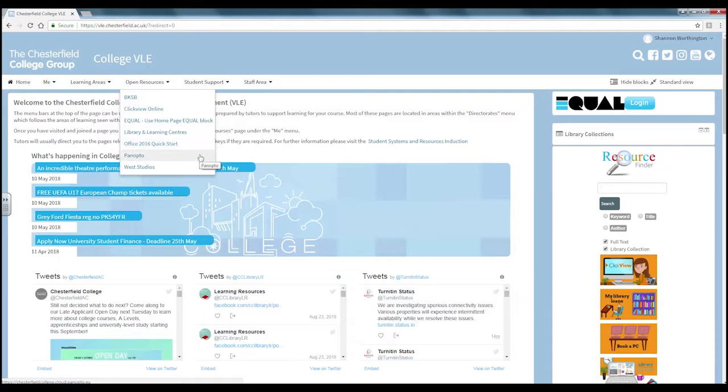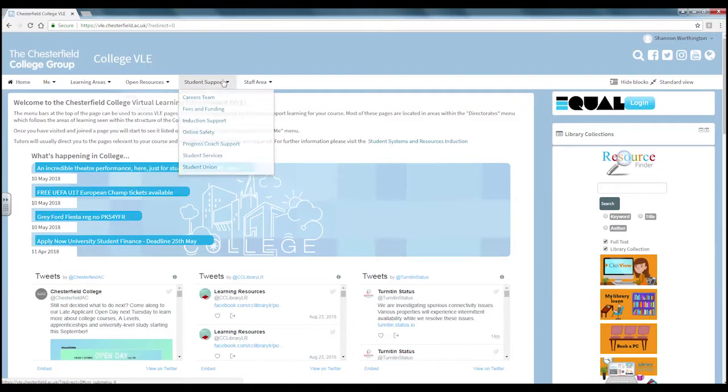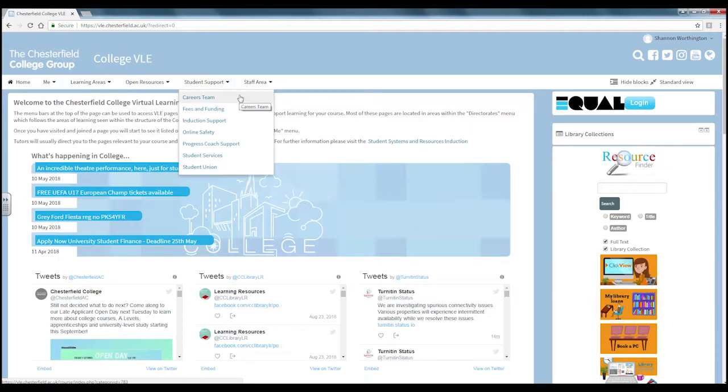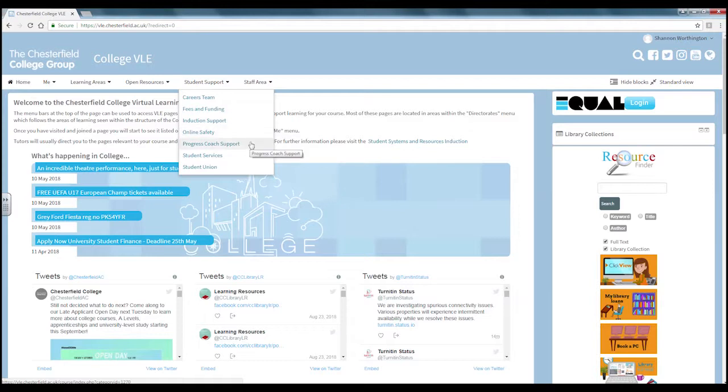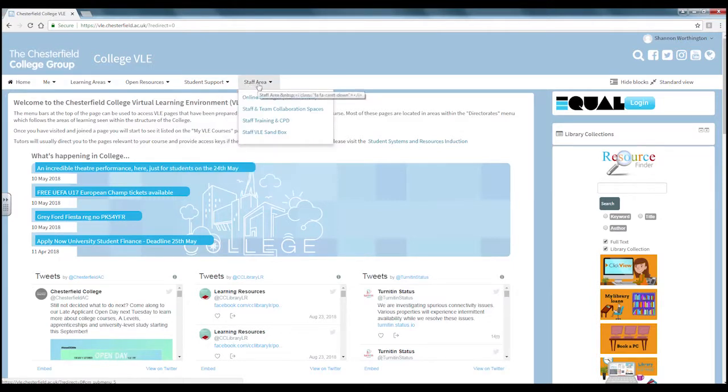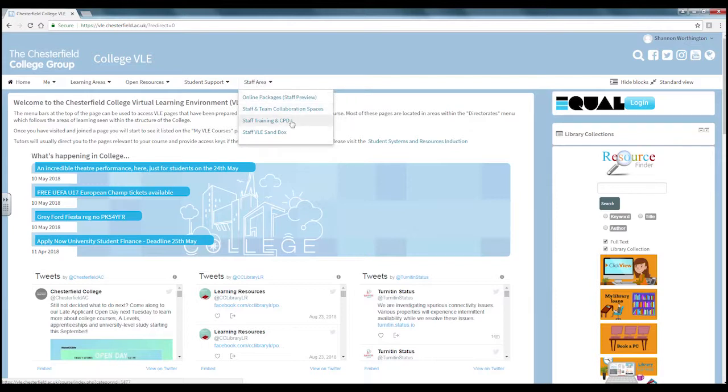On the student support section you can find links to various areas of the college including the careers team, fees and funding, induction support, online safety, progress coach support, student services and student union. On the staff area drop down is information for staff including their really and training.